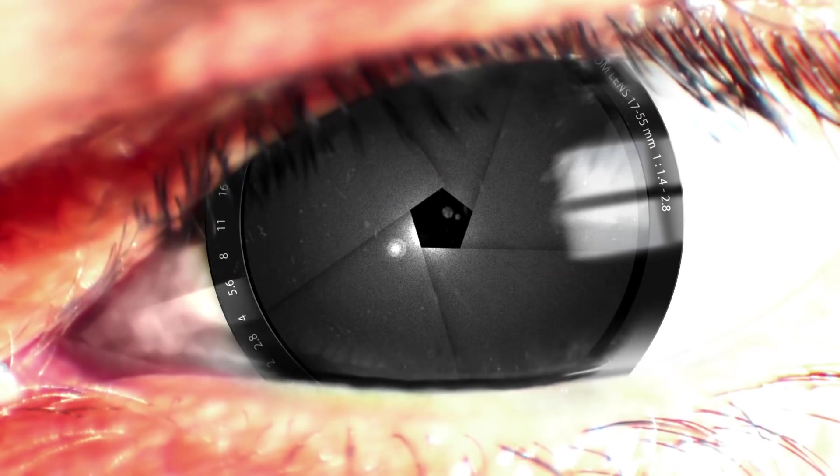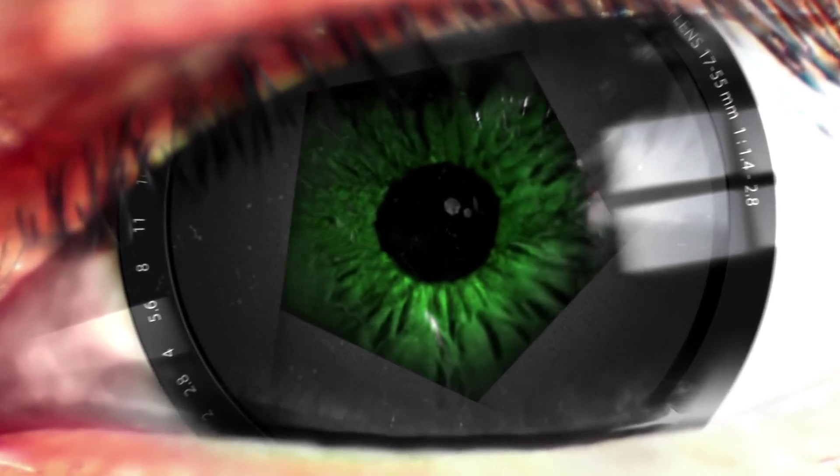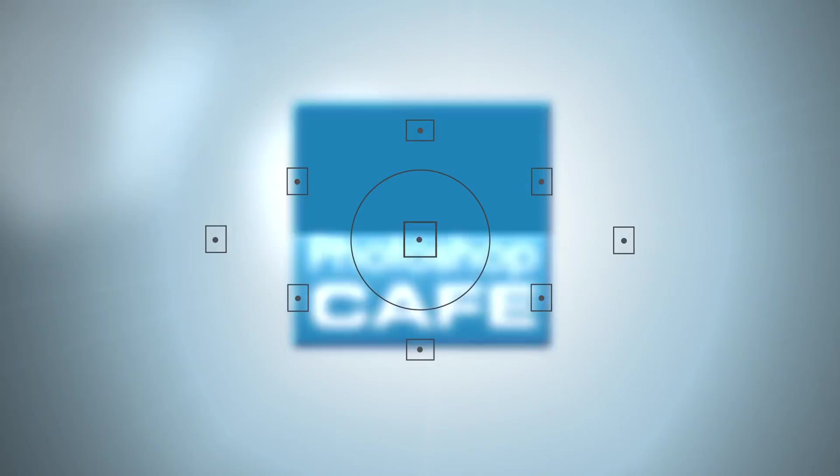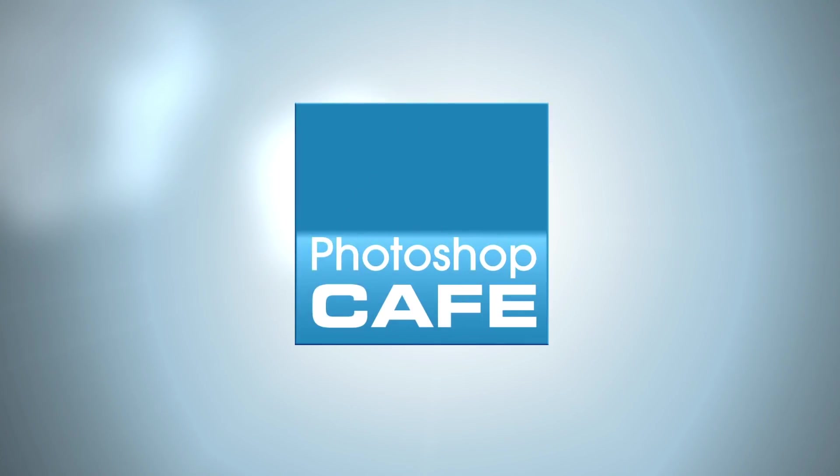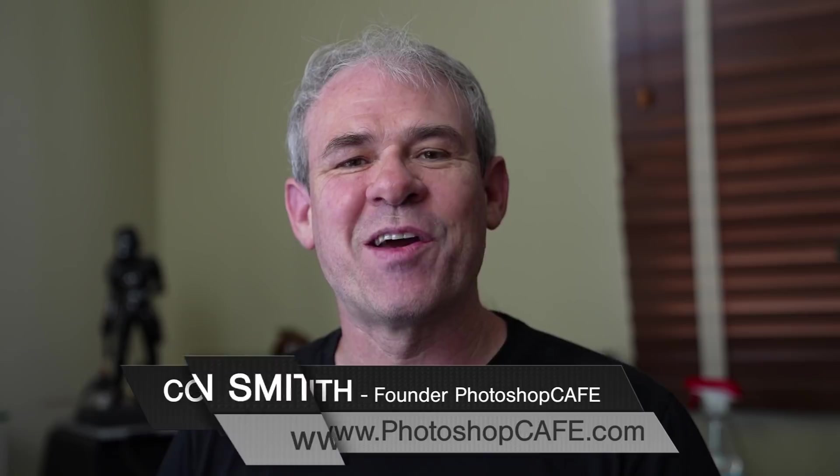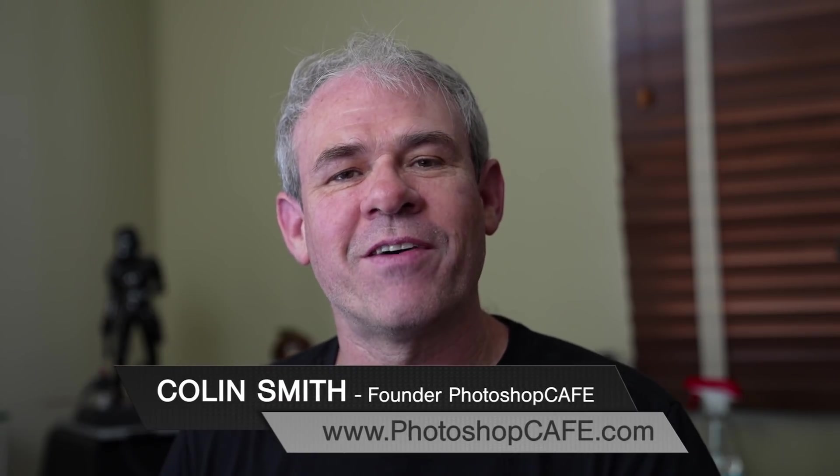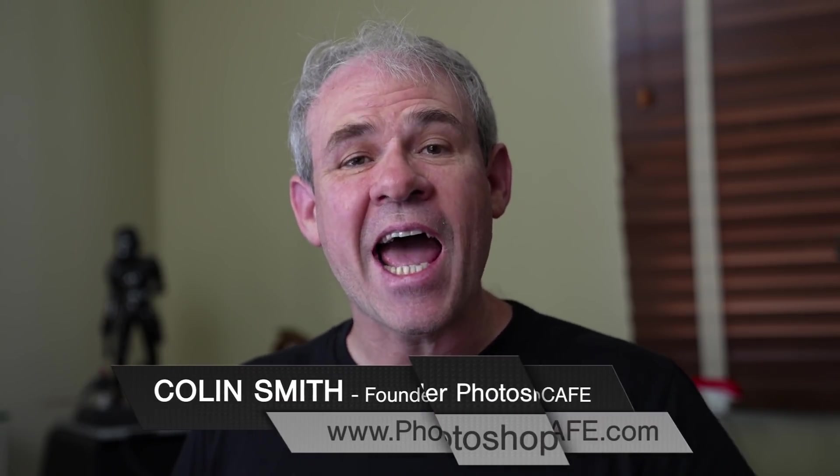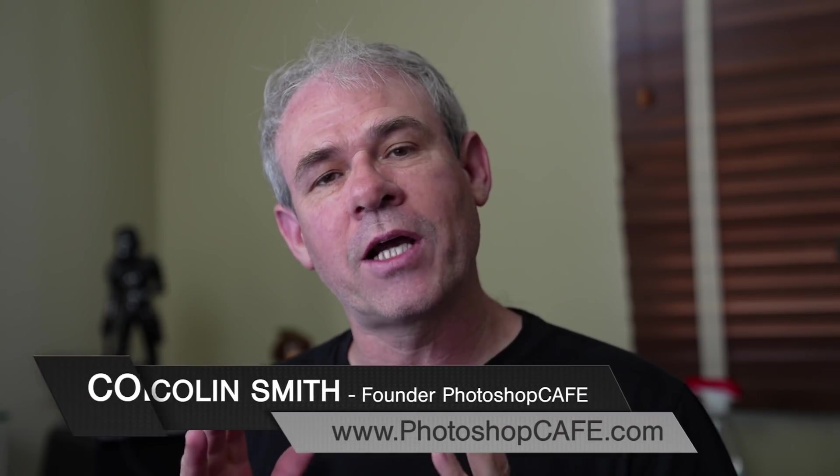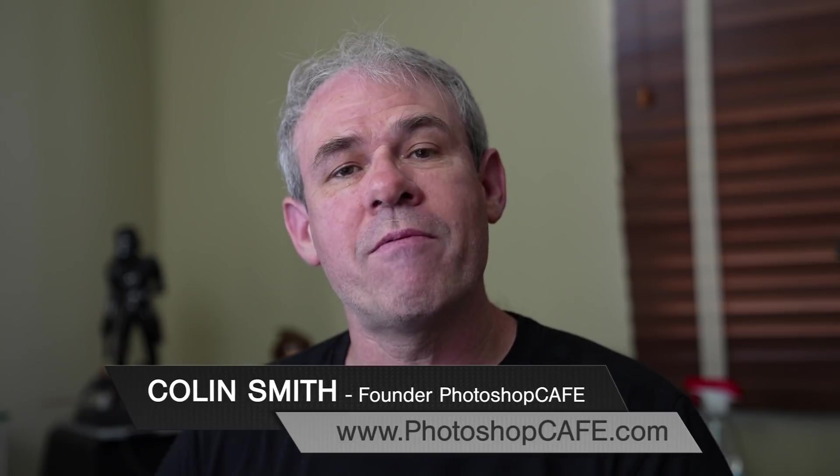Right now, we're going to look at the new sky replacement in Photoshop 2021 in-depth. Hey, Cafe Crew, it's Colin Smith here from PhotoshopCafe.com, and today we're going to look at the new sky replacement inside of Photoshop 2021.